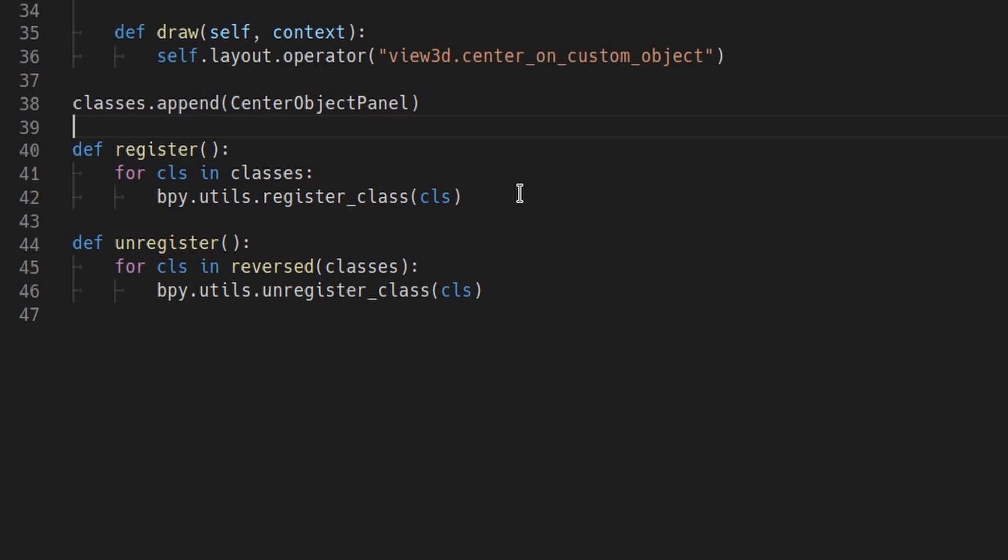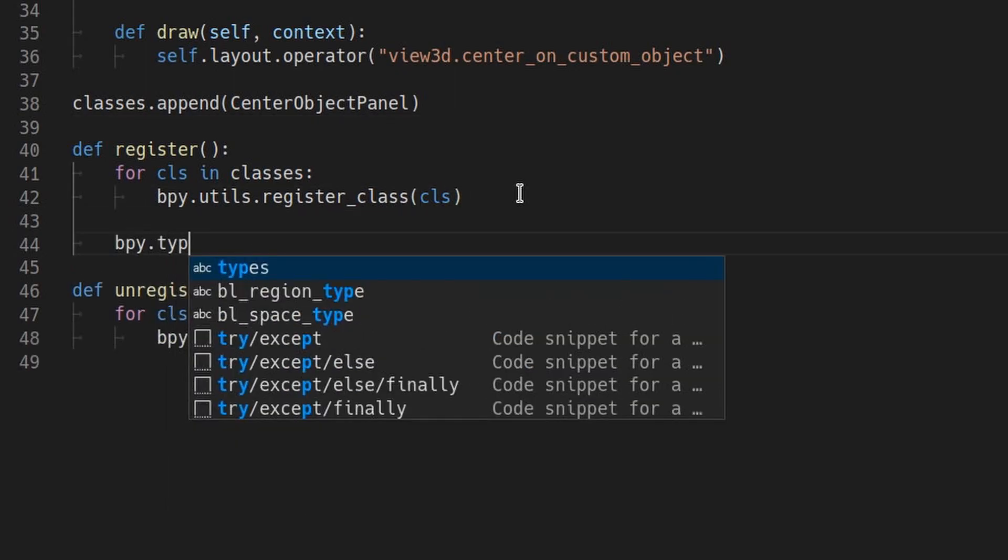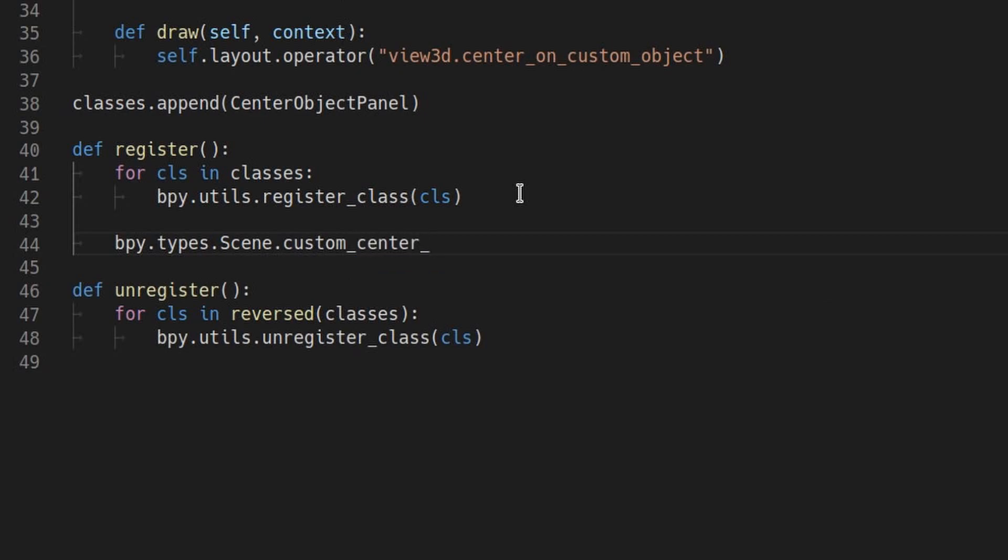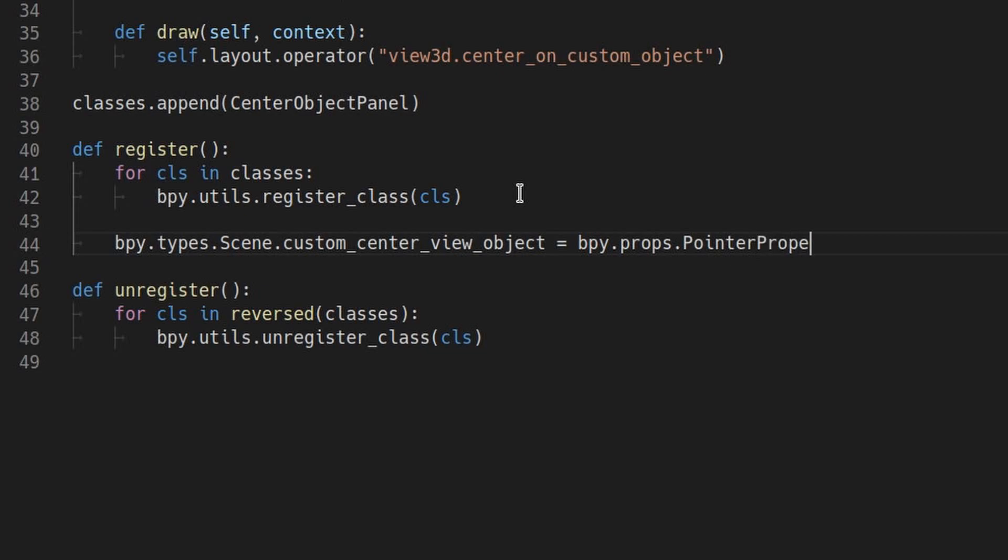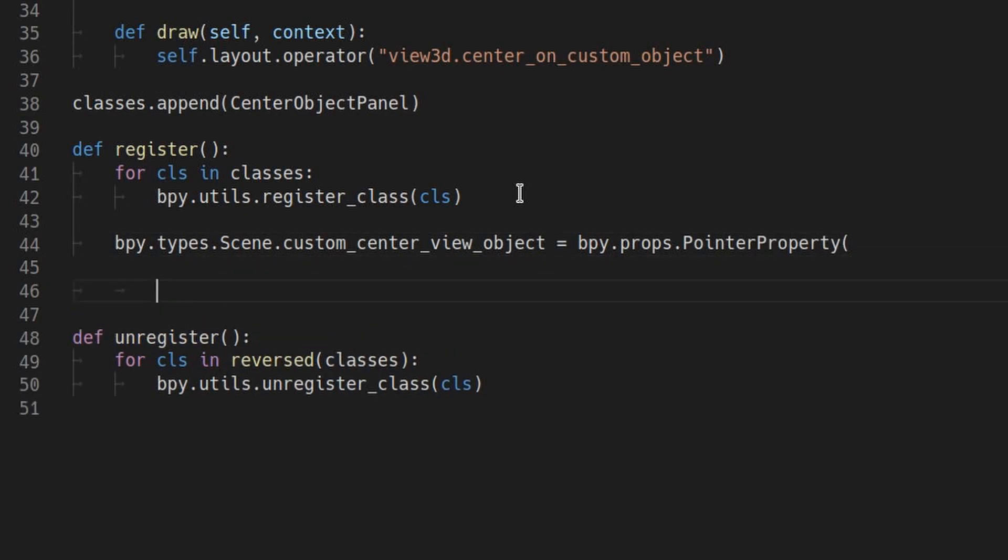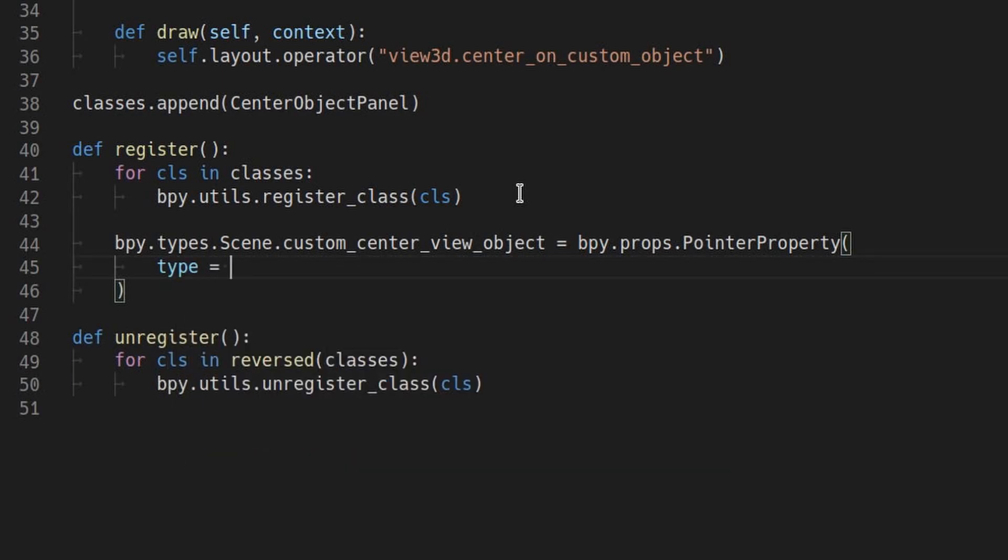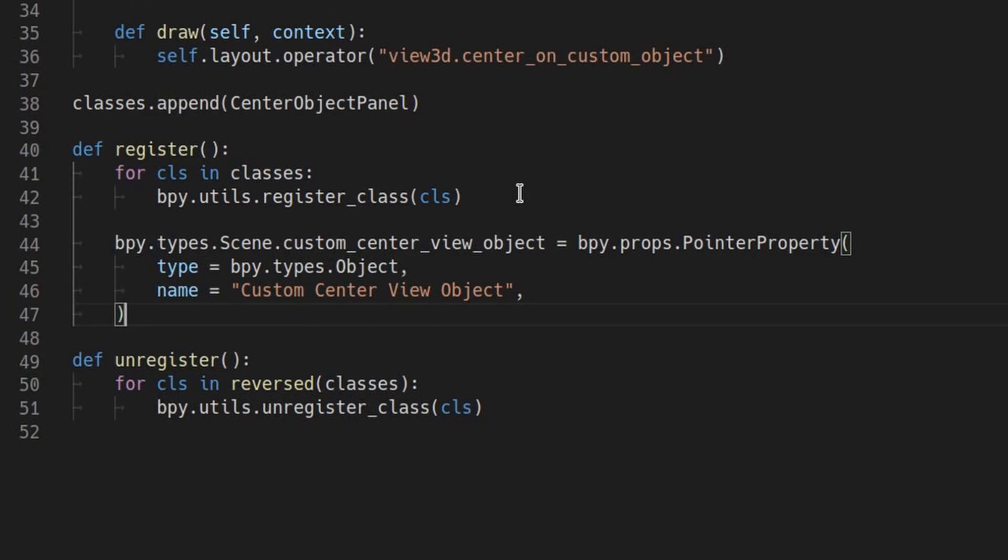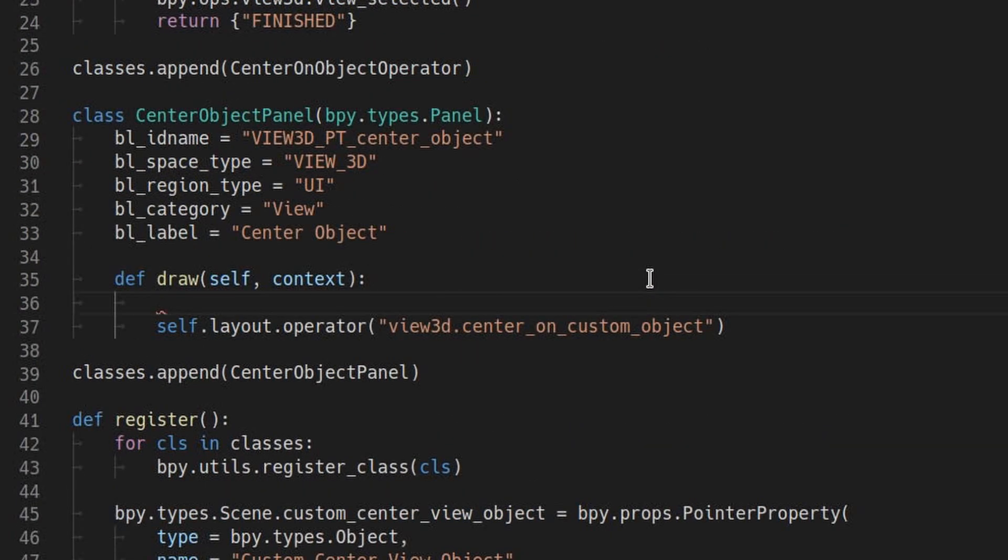What we'll do is add a custom property to the current scene so you can choose an object per scene to center the view on. So down here in the register function, we'll add a pointer property. A pointer property is a property that keeps track of a particular resource in Blender. If you were to delete that tracked resource, the pointer property is automatically reset to nothing. We only want to be able to track Blender objects with this property, not materials or scenes, for example. So let's set the type to object and give the property a name. Then add the object's picker or selector to the sidebar above the button.